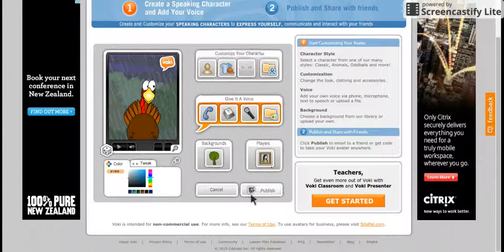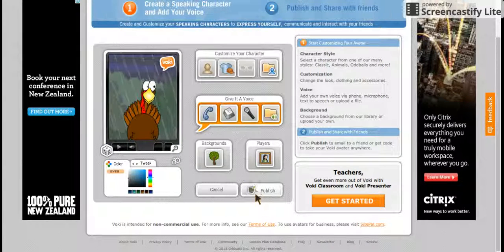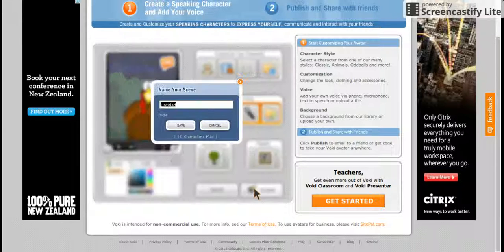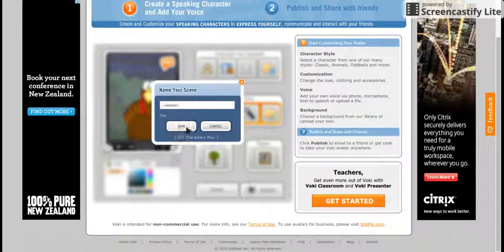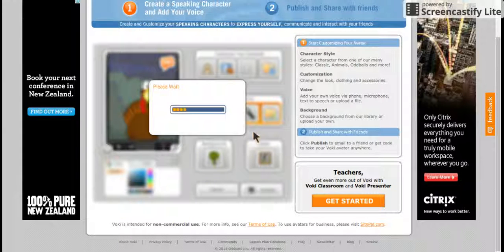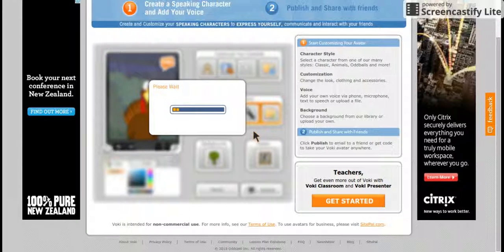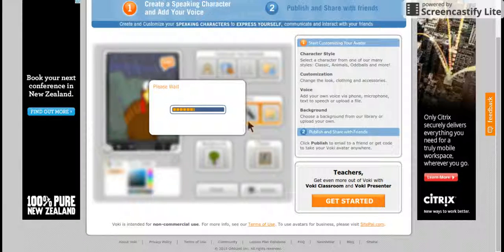Then once you're finished and all happy with it, you press publish. Then you press save. Then you wait until it loads.